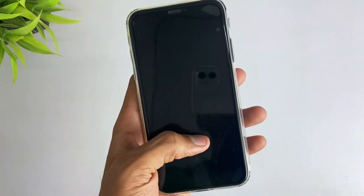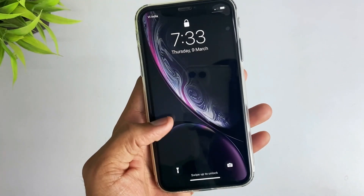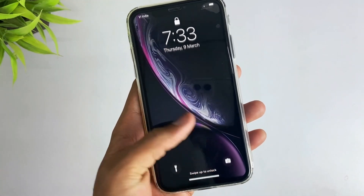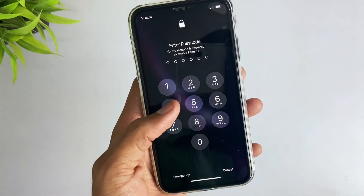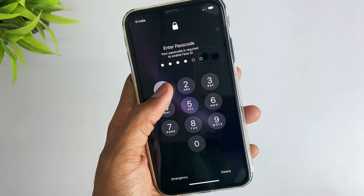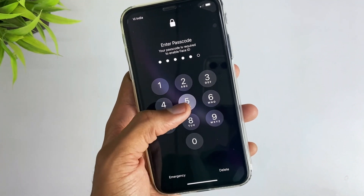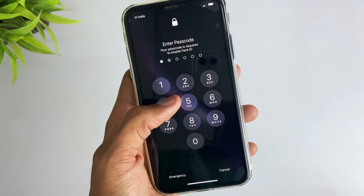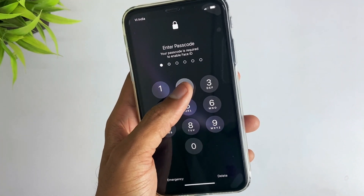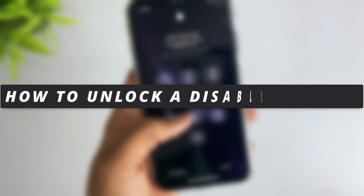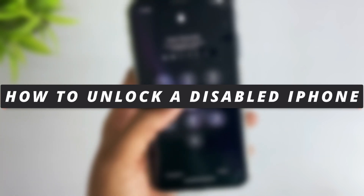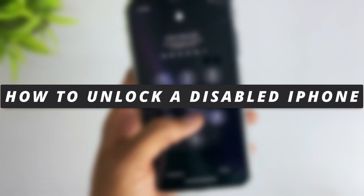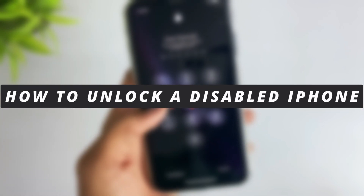Hello guys, welcome to the Mobi YouTube channel. If your iPhone is disabled because you have forgotten the passcode and you can't access your device, in today's video I'll show you two methods on how to unlock your disabled iPhone using some simple steps.